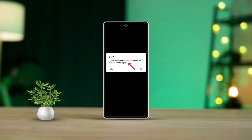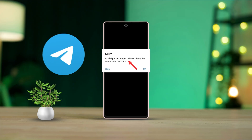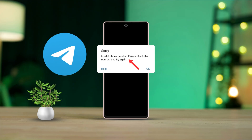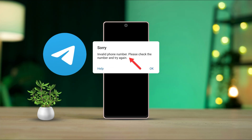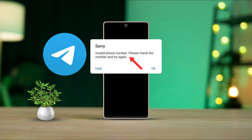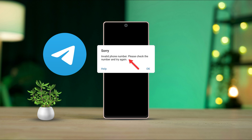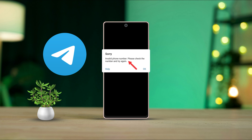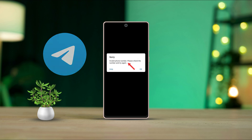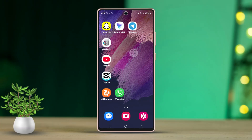Getting the invalid phone number, please check the number and try again error on your Telegram app? Don't worry, this issue often happens due to incorrect details or app glitches. But with my simple solutions, you can fix it quickly. Let me show you how.